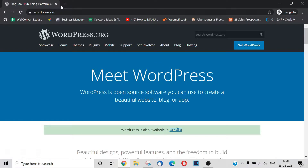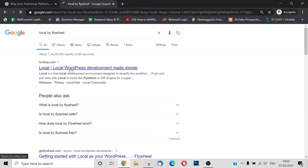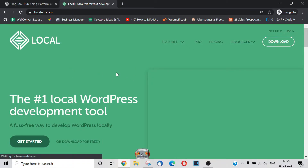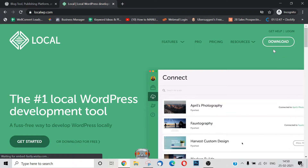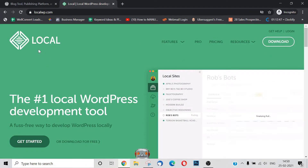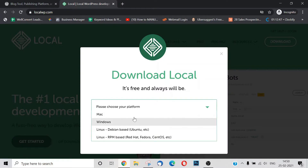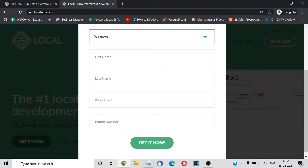First of all, let's install Local by Flywheel. It's very easy to install Local by Flywheel. Now, it's not a free version by default — it's a paid pro version — but we can download a free version of Local by Flywheel.